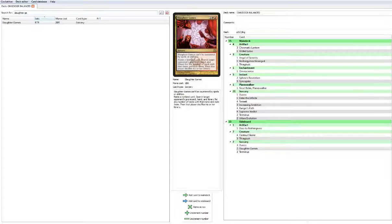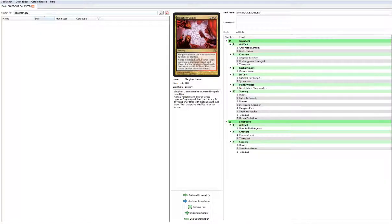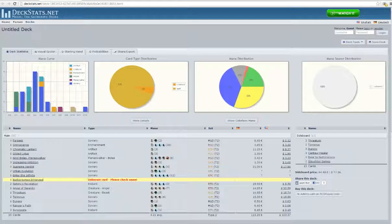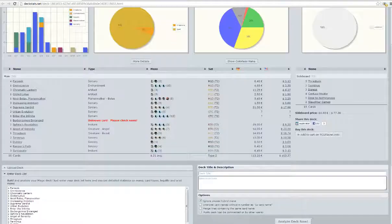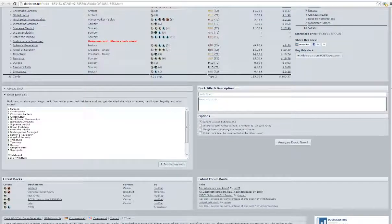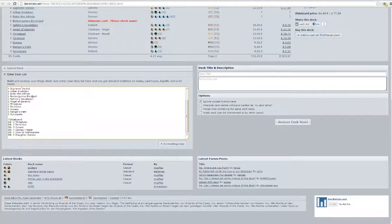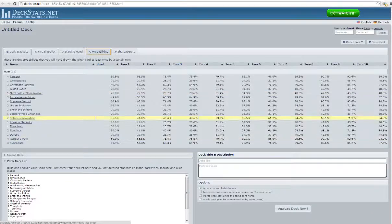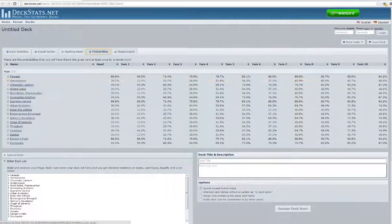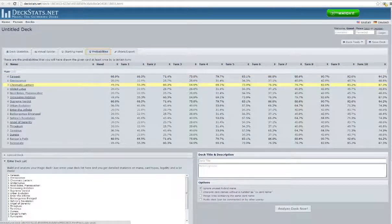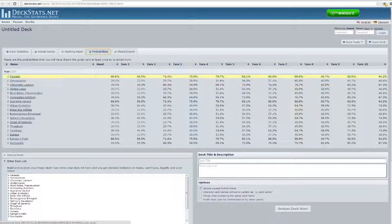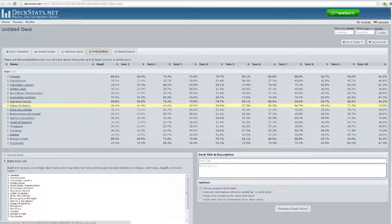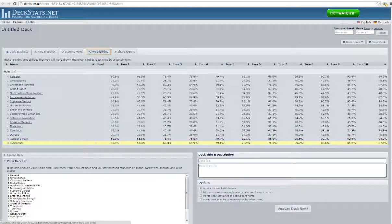Now let's think about the mana base. Let's analyze our stuff on deckstats and we'll take a look at what we got. Let's look at opening hand probabilities - Omniscience low, Farseek that's what we want, Chromatic that's what we want. So we want things that are above 45%, so in opening hand we really want green and blue.